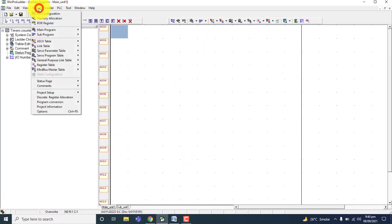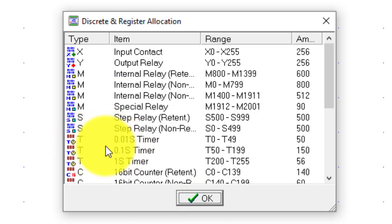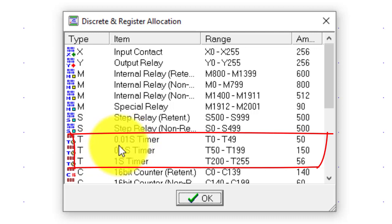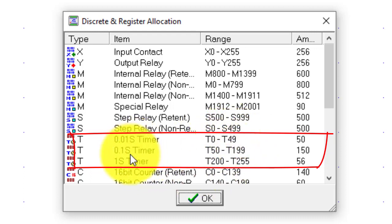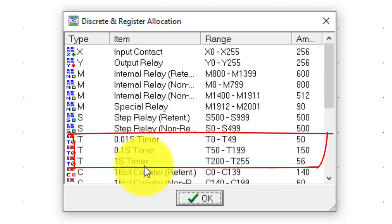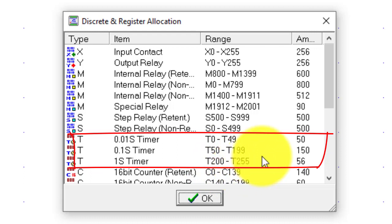Go to Project and open the memory allocation. You can see there are three types of timers. First one is 0.01 second — the timer range is T0 to T49. The 0.1 second timer ranges from T50 to T199. And the 1 second timer ranges from T200 to T255. These are the three timer ranges.